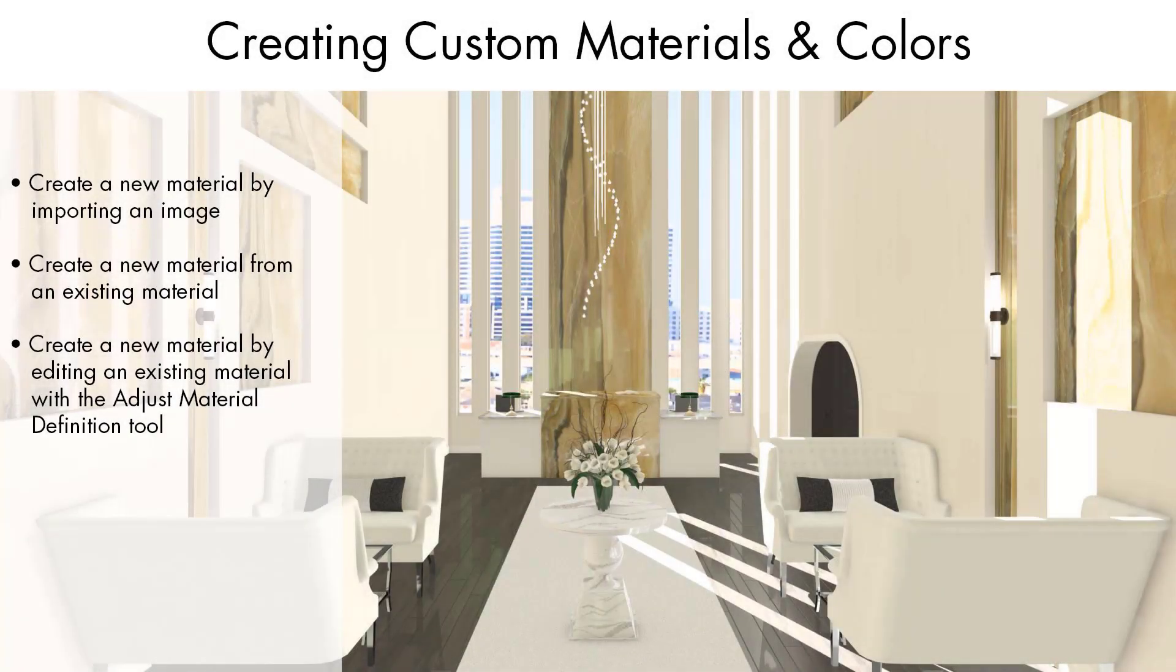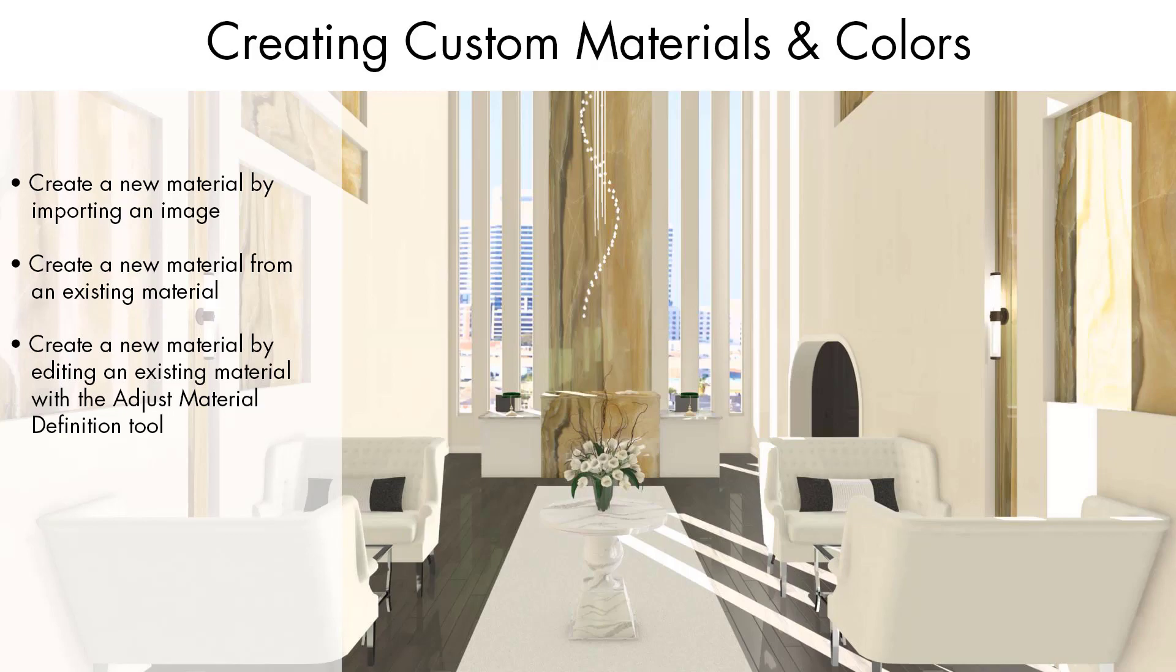Chief Architect comes with a large selection of materials available in the library. Additional materials can be downloaded from the 3D library on the Chief Architect website. For a truly individualized plan, create custom materials by importing texture images or making copies of existing materials and editing them. These techniques will give you unlimited options for your design plans.